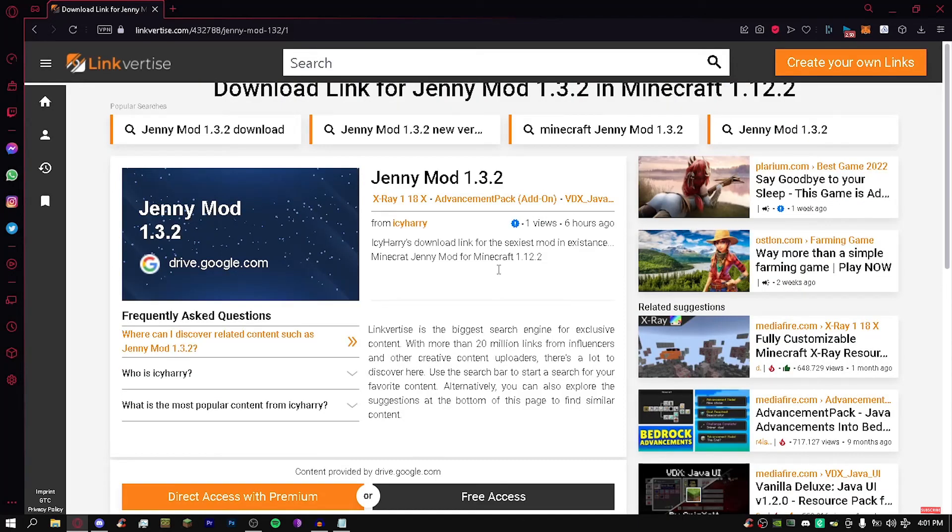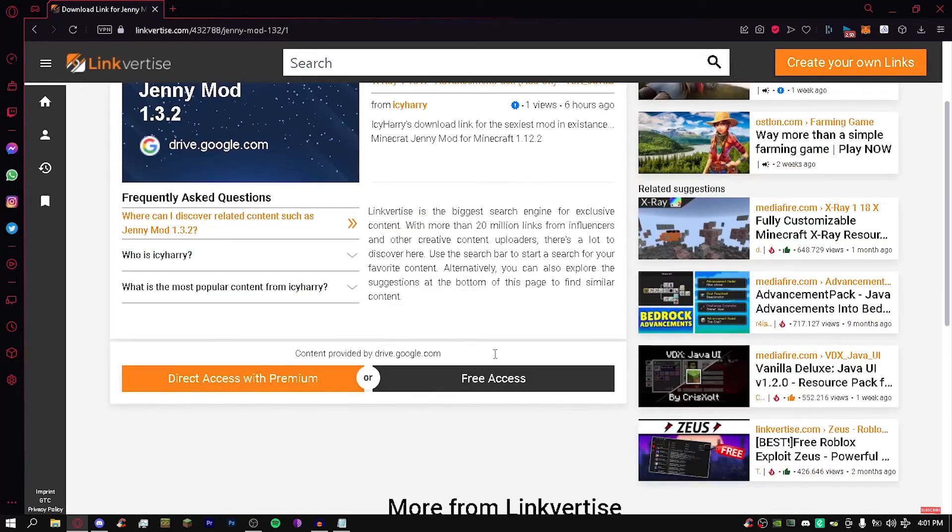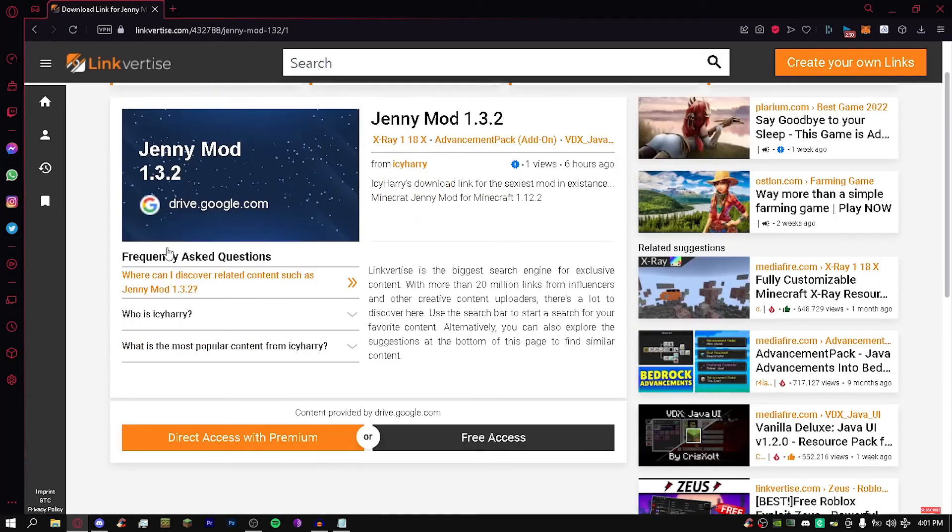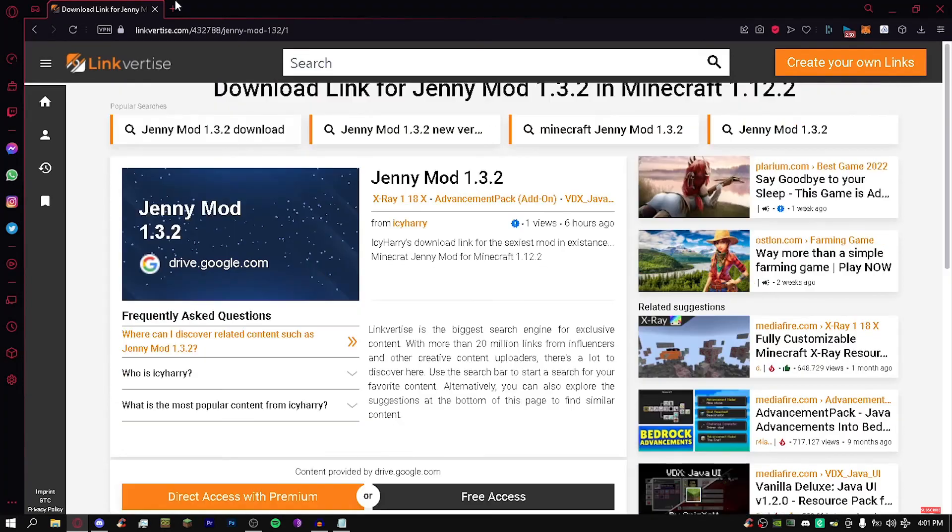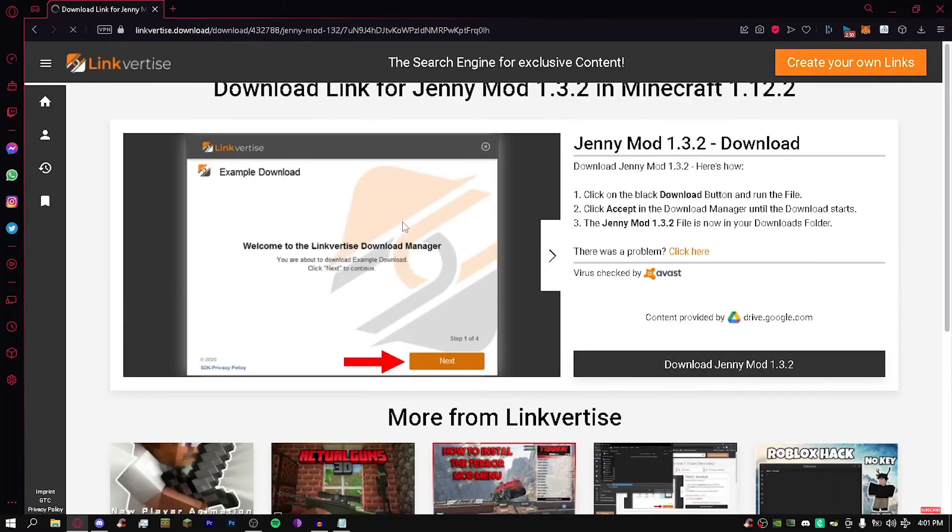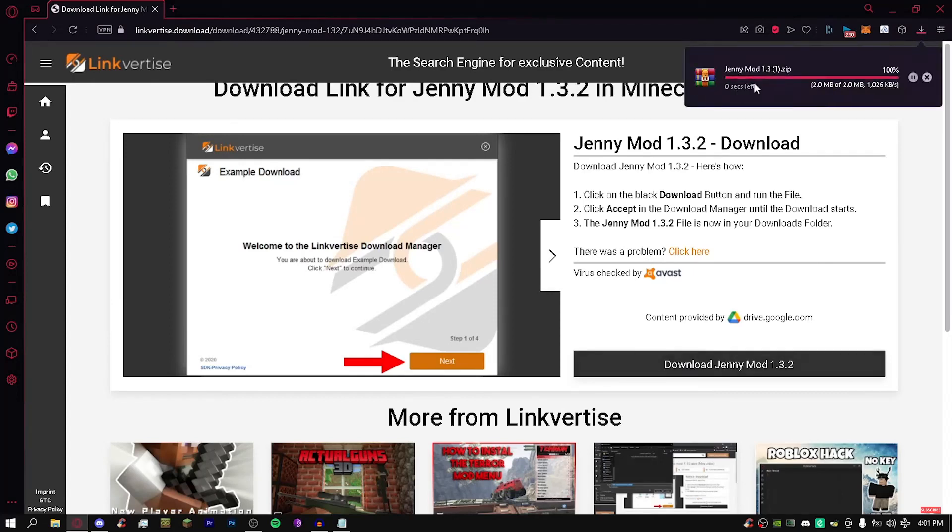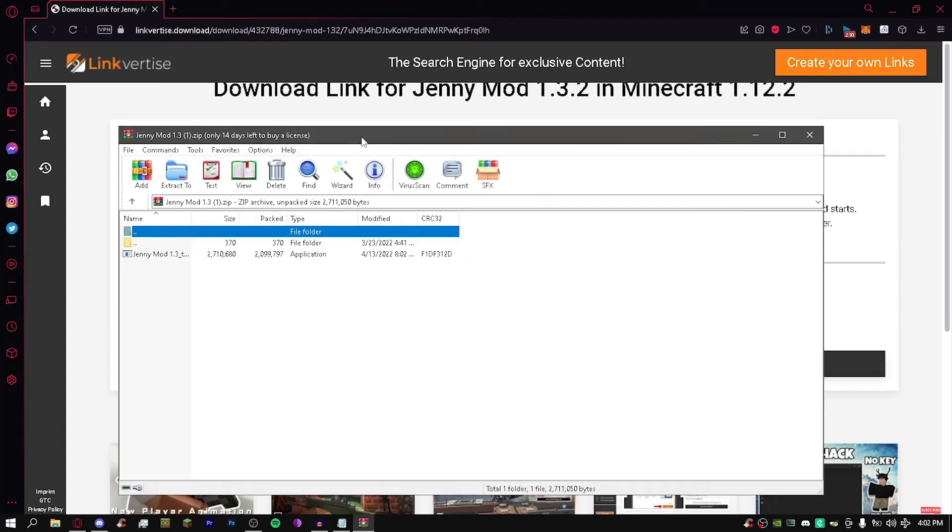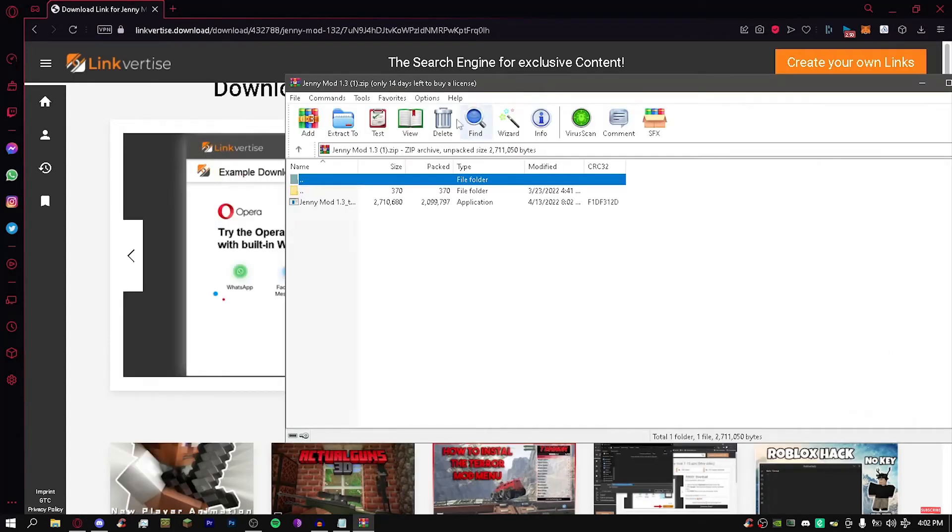Go ahead and click this link, Minecraft Jenny mod, yep. And then just click free access right here. And then right here it says do you know, click download Jenny mod, and it's going to open a zip which I've already downloaded just to test it out.